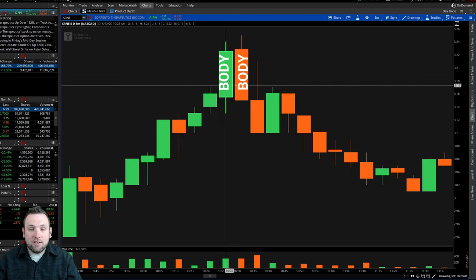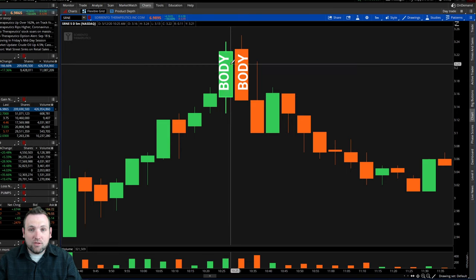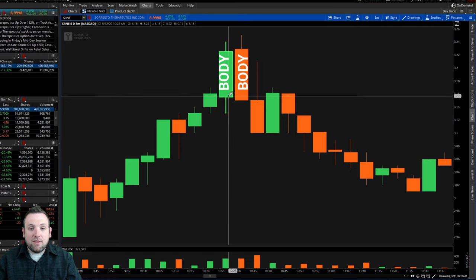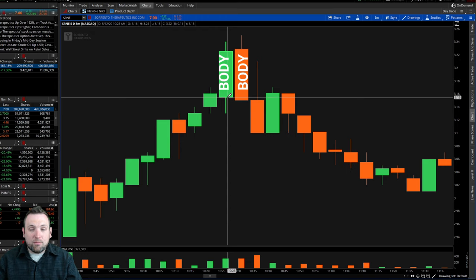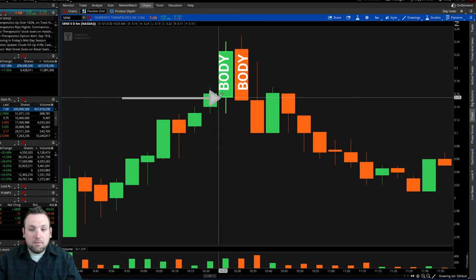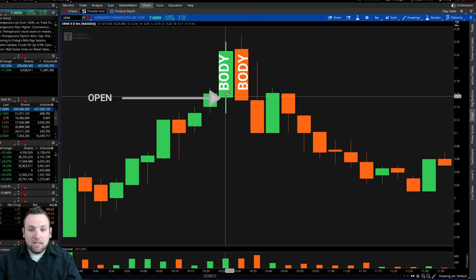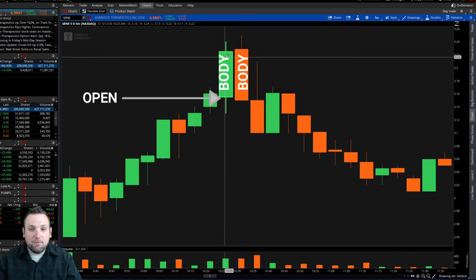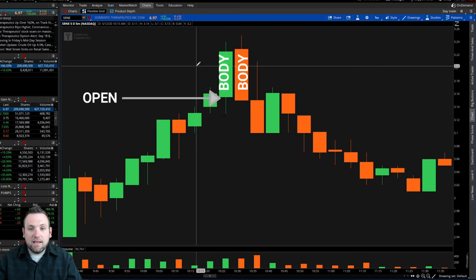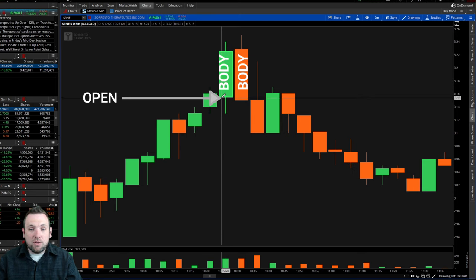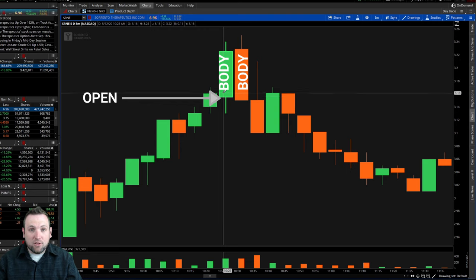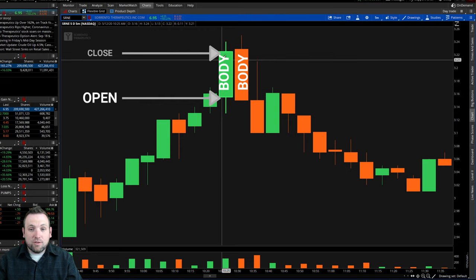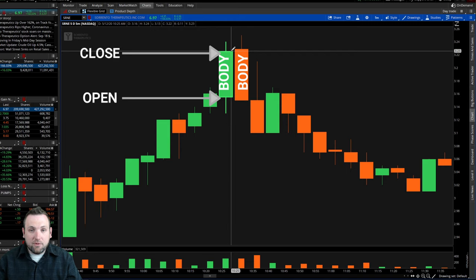The body is everything that is between the open and the close. So how do we know what the open and the close is on these candles? We have to understand that a green candle represents buying. So that means it would open at the bottom of the body. Buyers would come in and push it up within that five-minute time frame, making it a green candle. If the open is the bottom of the body of a green candle, then the close is going to be the top of the body.